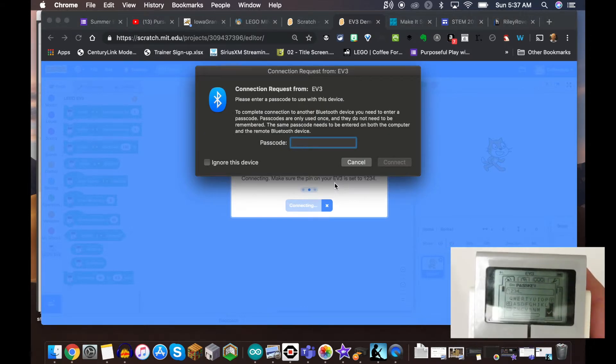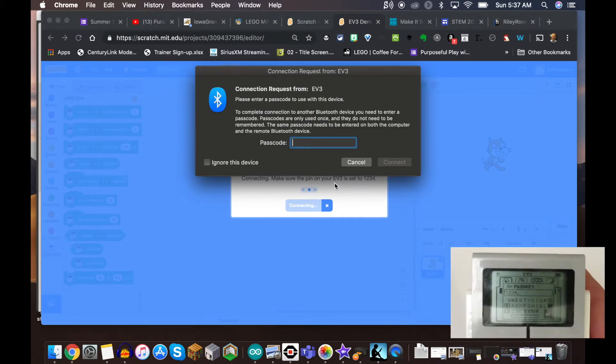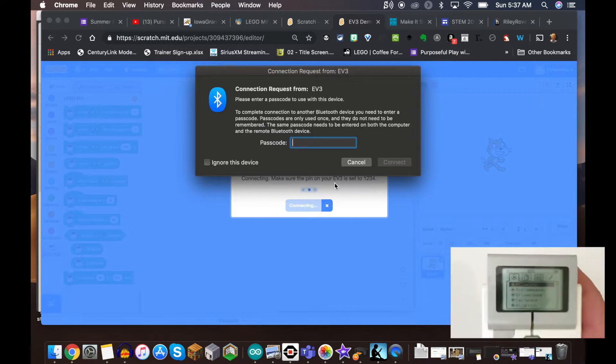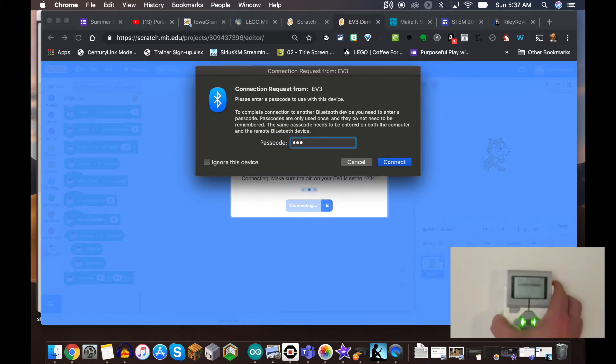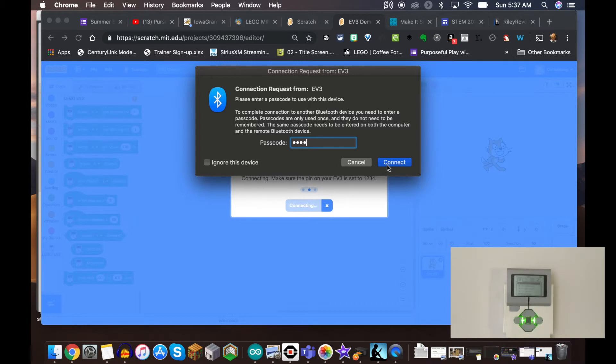Then you can see here on my computer screen, I have to type in 1234 and we're going to connect.